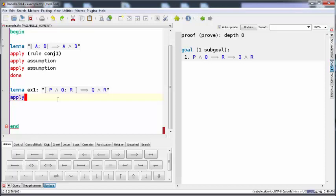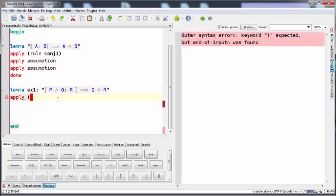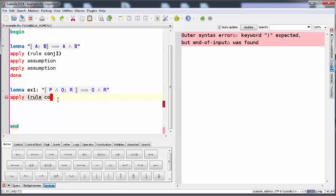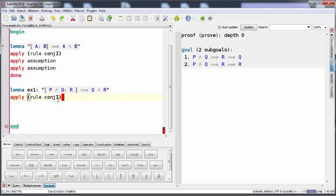So we're going to apply the rule conjunct introduction, and now we can see Isabelle gives me two subgoals: P and Q then R then Q, and P and Q then R then R.